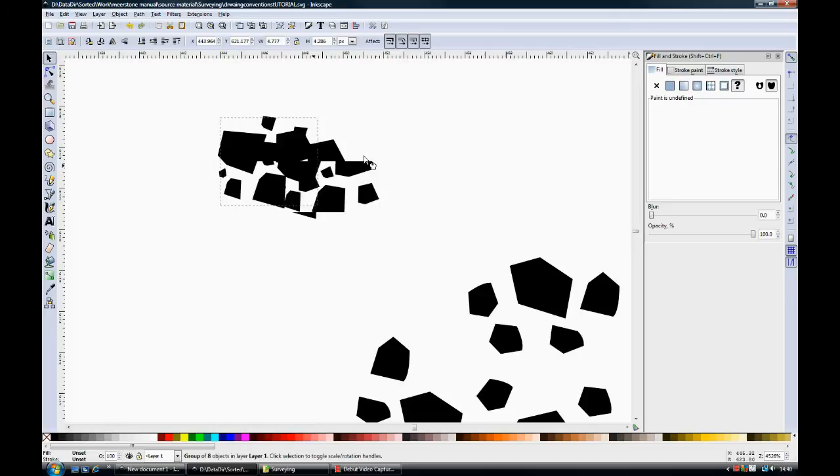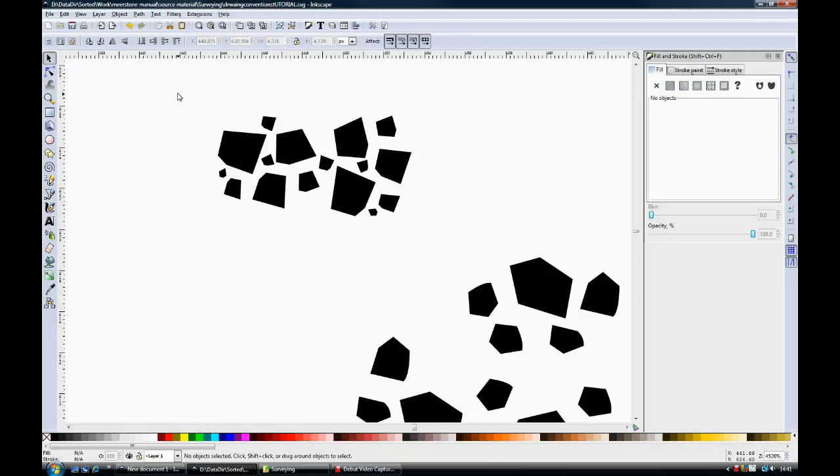The biggest issue is getting the scale right and making sure that the size of the stones is appropriate for the scale of your drawing.